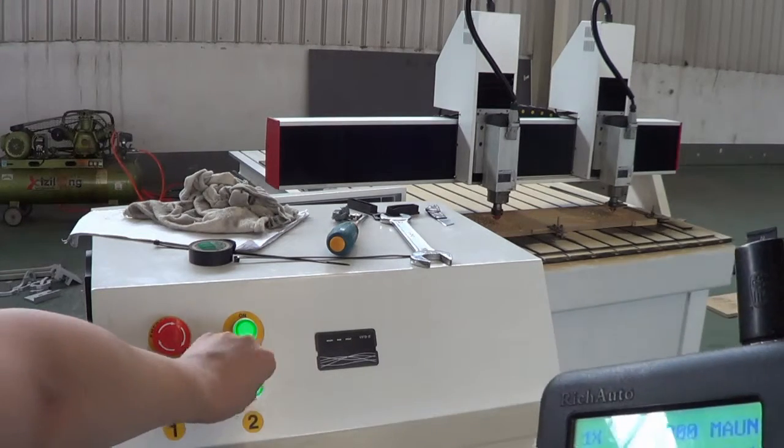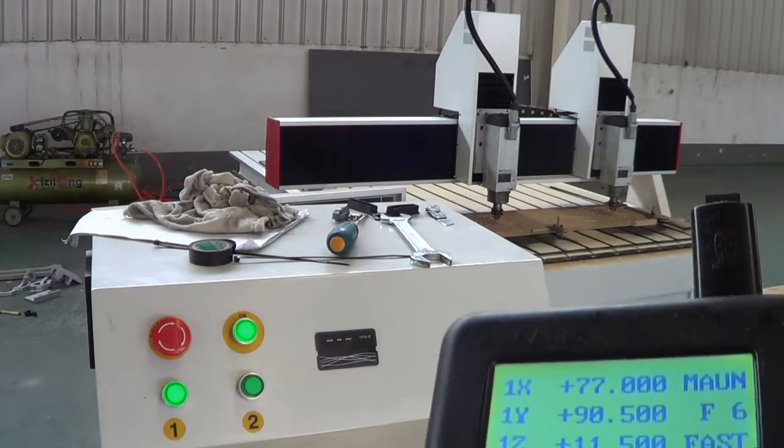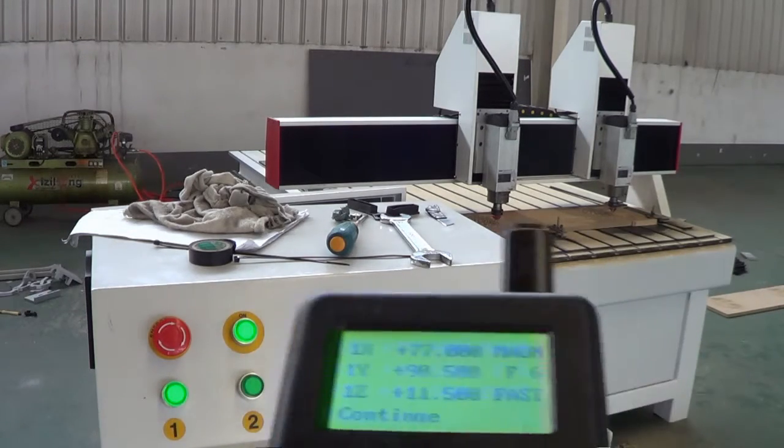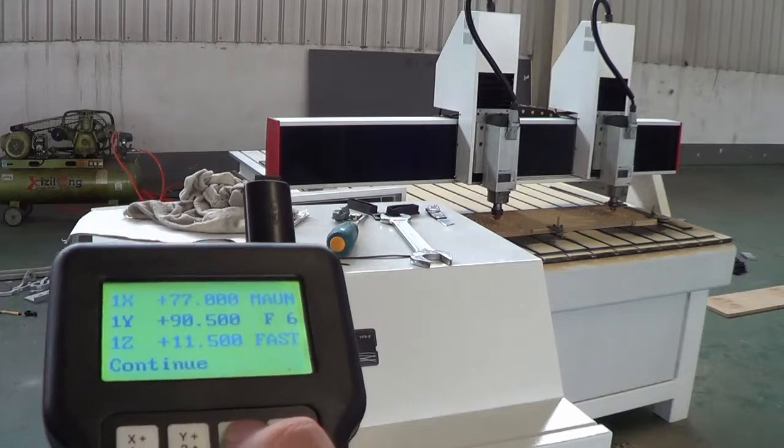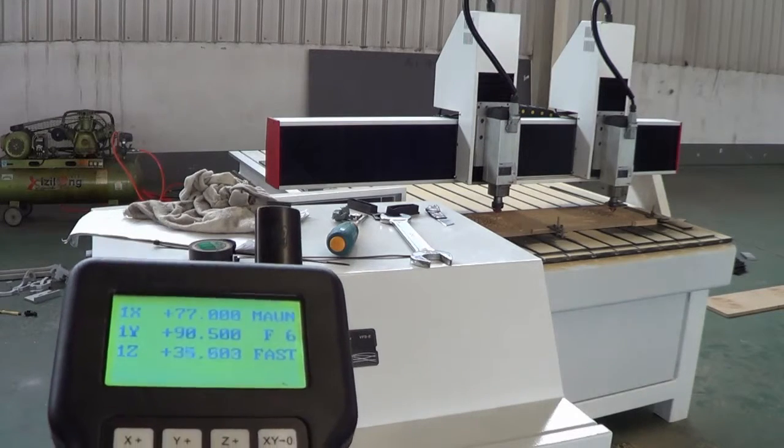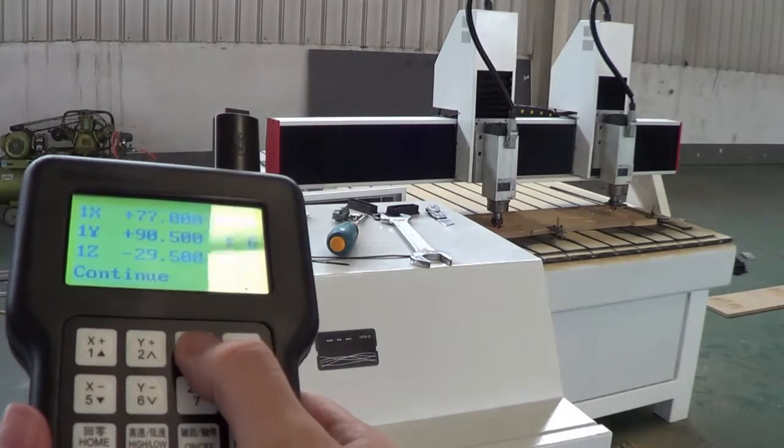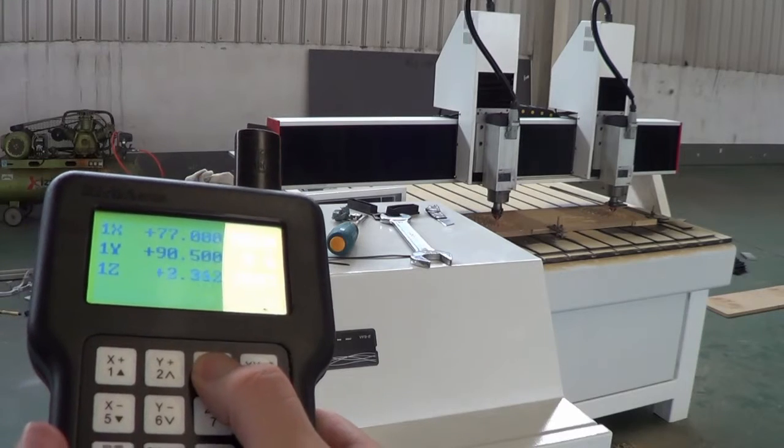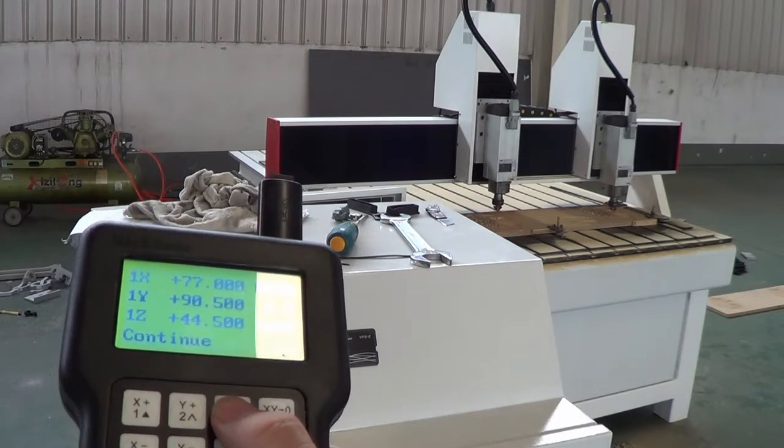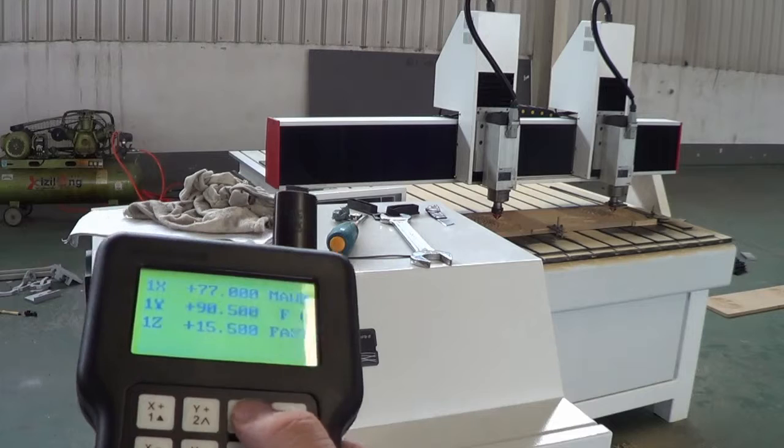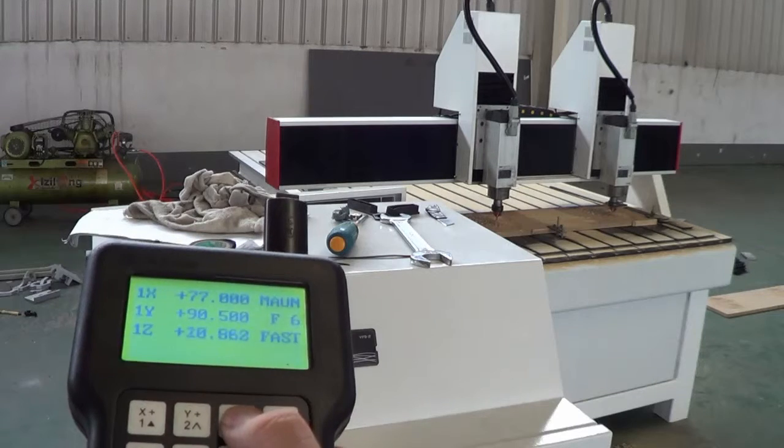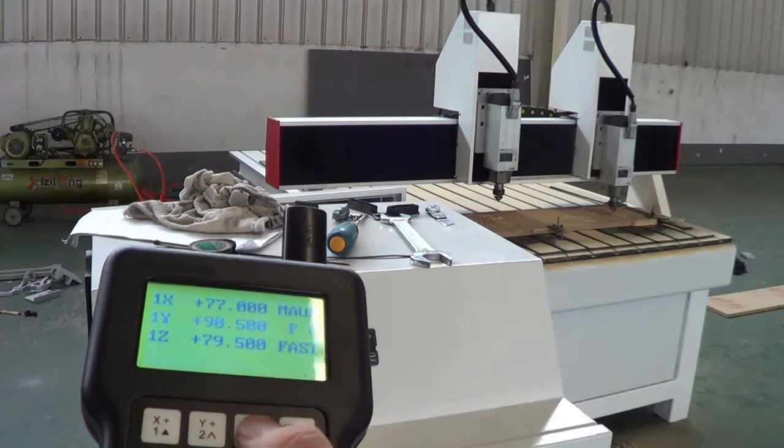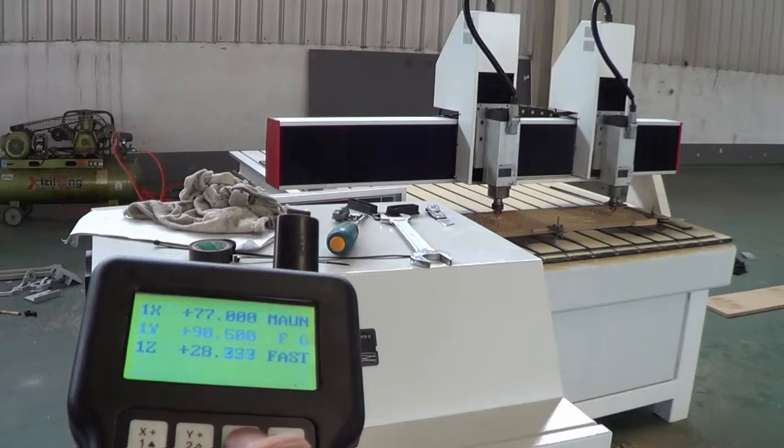and then I press Z, you can see only the first spindle will move.